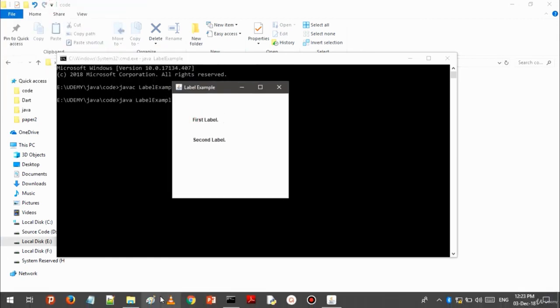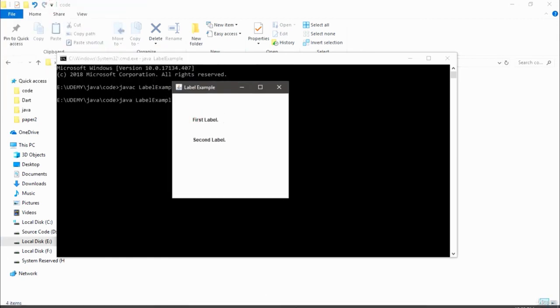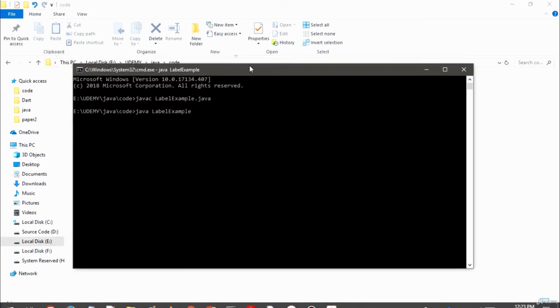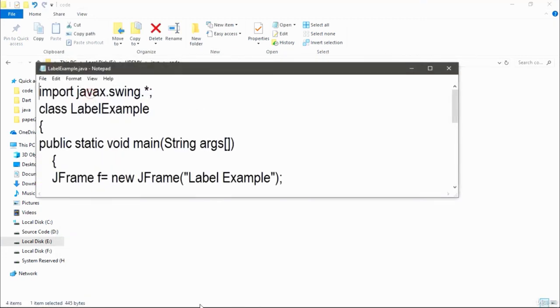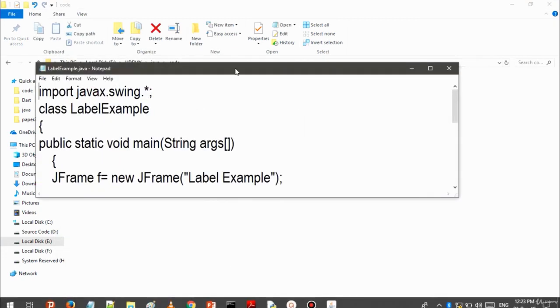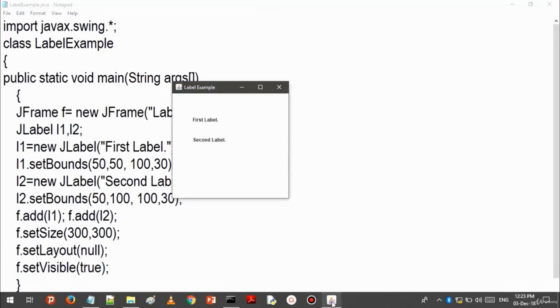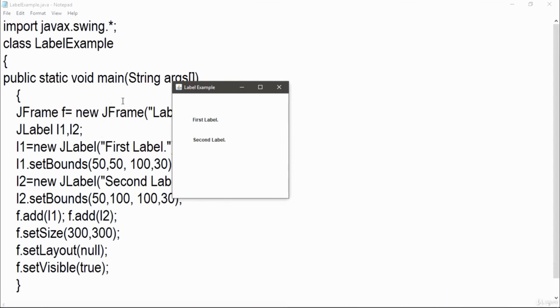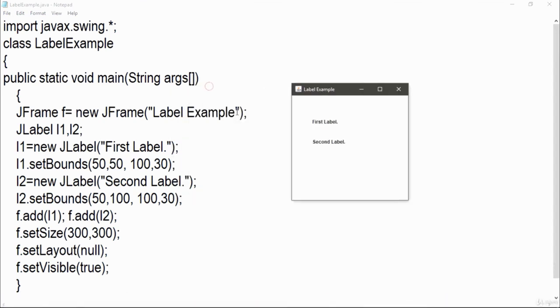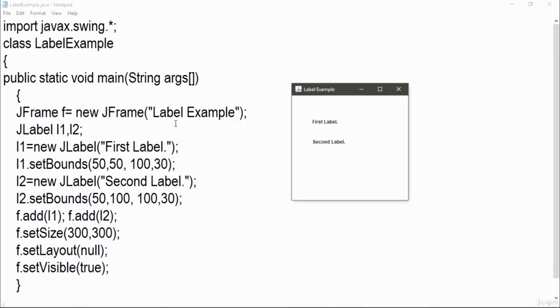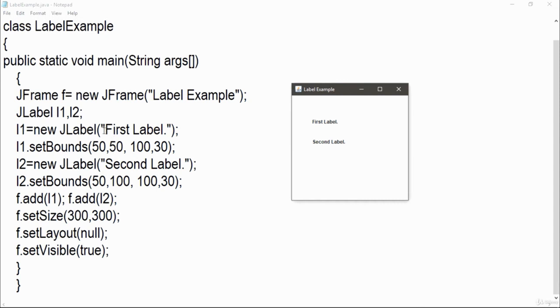The frame name which I put inside it, 'Label Example', is showing right in front of here. Then I created the first label, it is here. Second label is below it because I have changed the y-axis coordinate, that is 100.